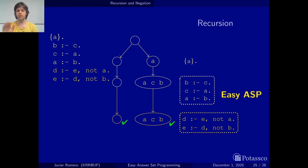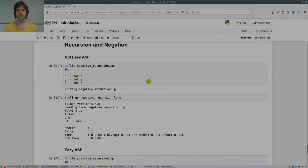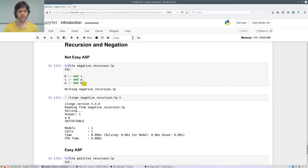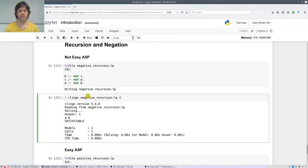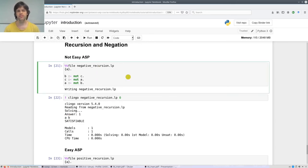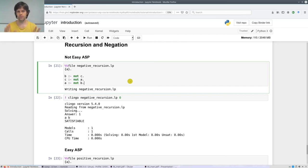Let's have a quick look at this in our notebook. Here we have this program with negative recursion. We write it here and run Clingo on it, and this is the unique answer set of this program. I put it here so that you know this is of course a valid Clingo program, but it is not part of our methodology — in easy answer set programming we will not write this kind of rules.